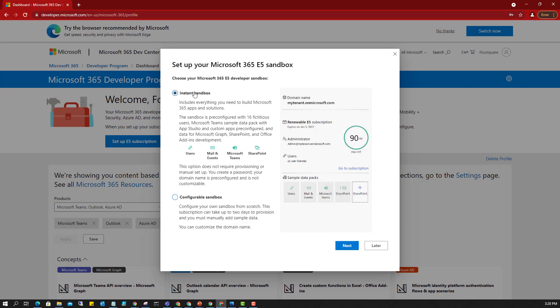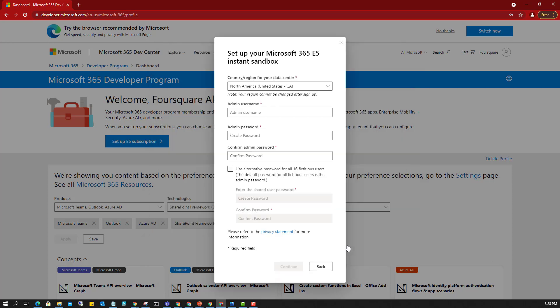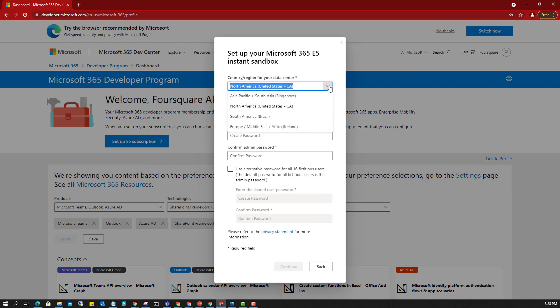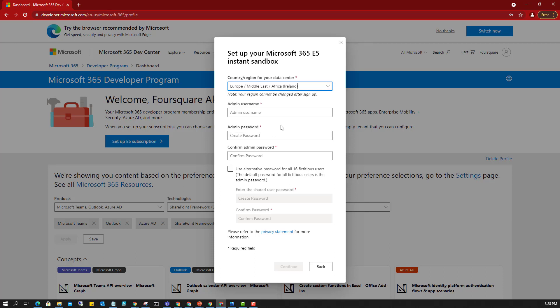So I'll just select this option. Then I select the region. This is Europe, Middle East, Africa, and that's where our area is. So the admin username, the password, I can put in all of that. So I'll just proceed to do that now.